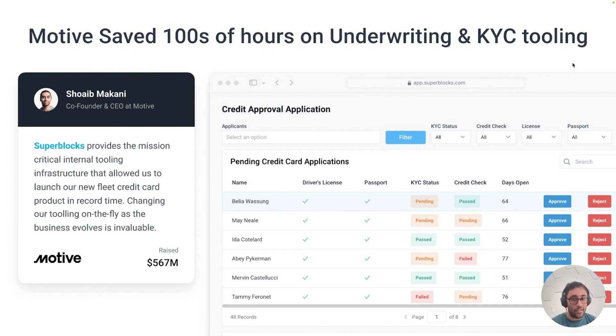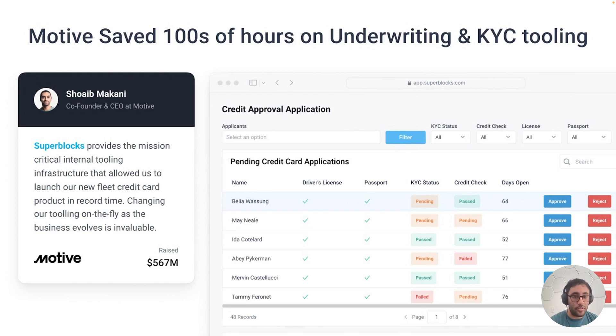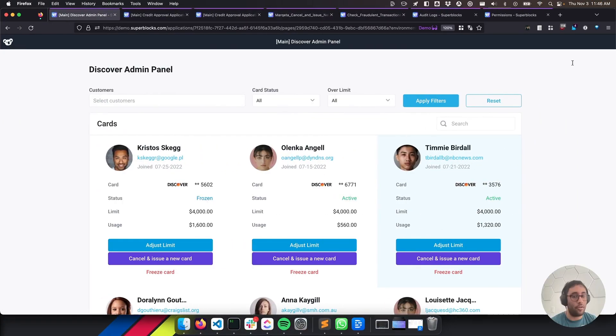Let's jump into a couple applications that are examples of what our fintech customers are building. We'll be looking at a credit approval application, a workflow for canceling cards, and a scheduled job that alerts for fraudulent transactions. But first off, we're going to start with an application inspired by Payhawk.